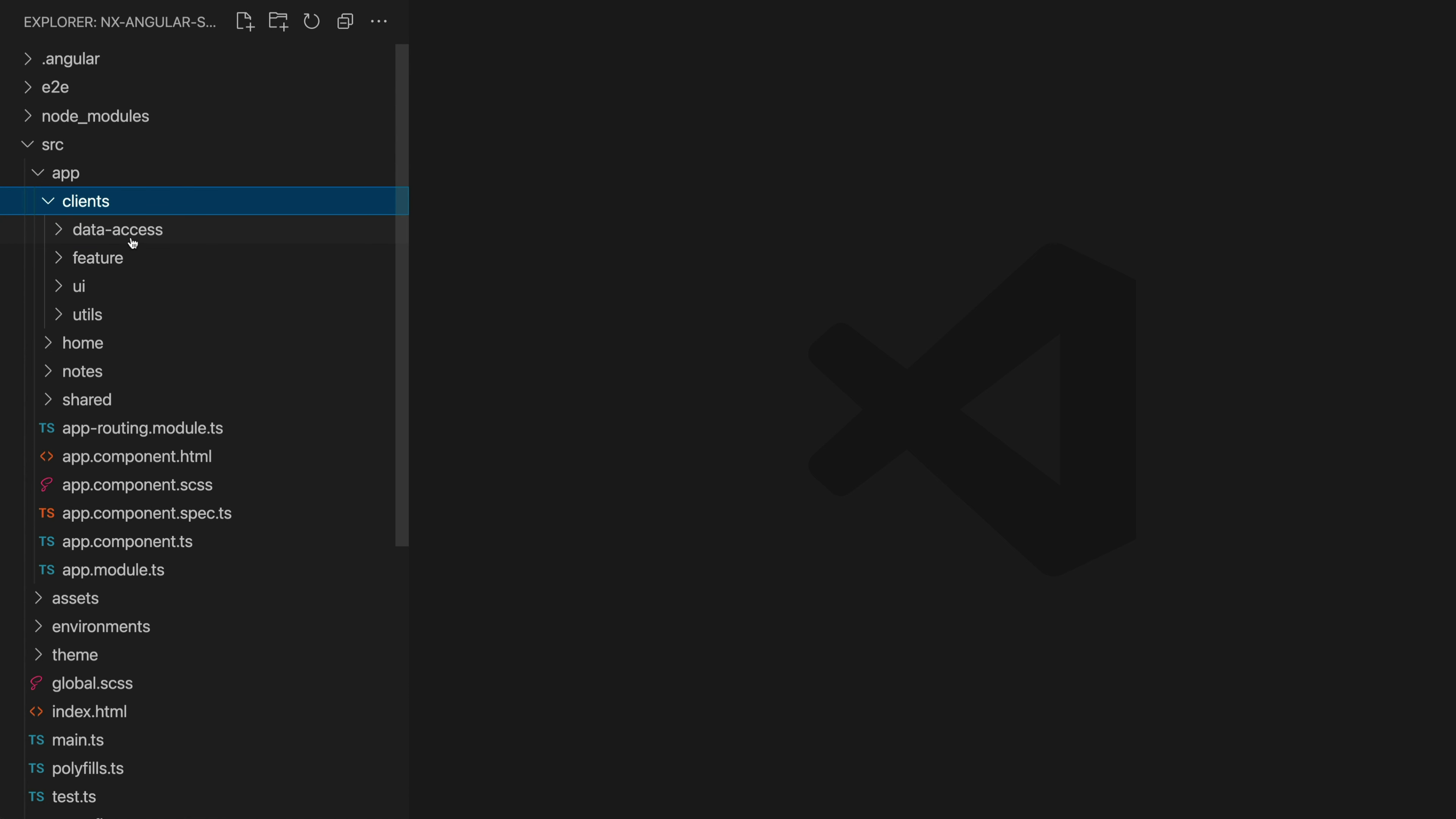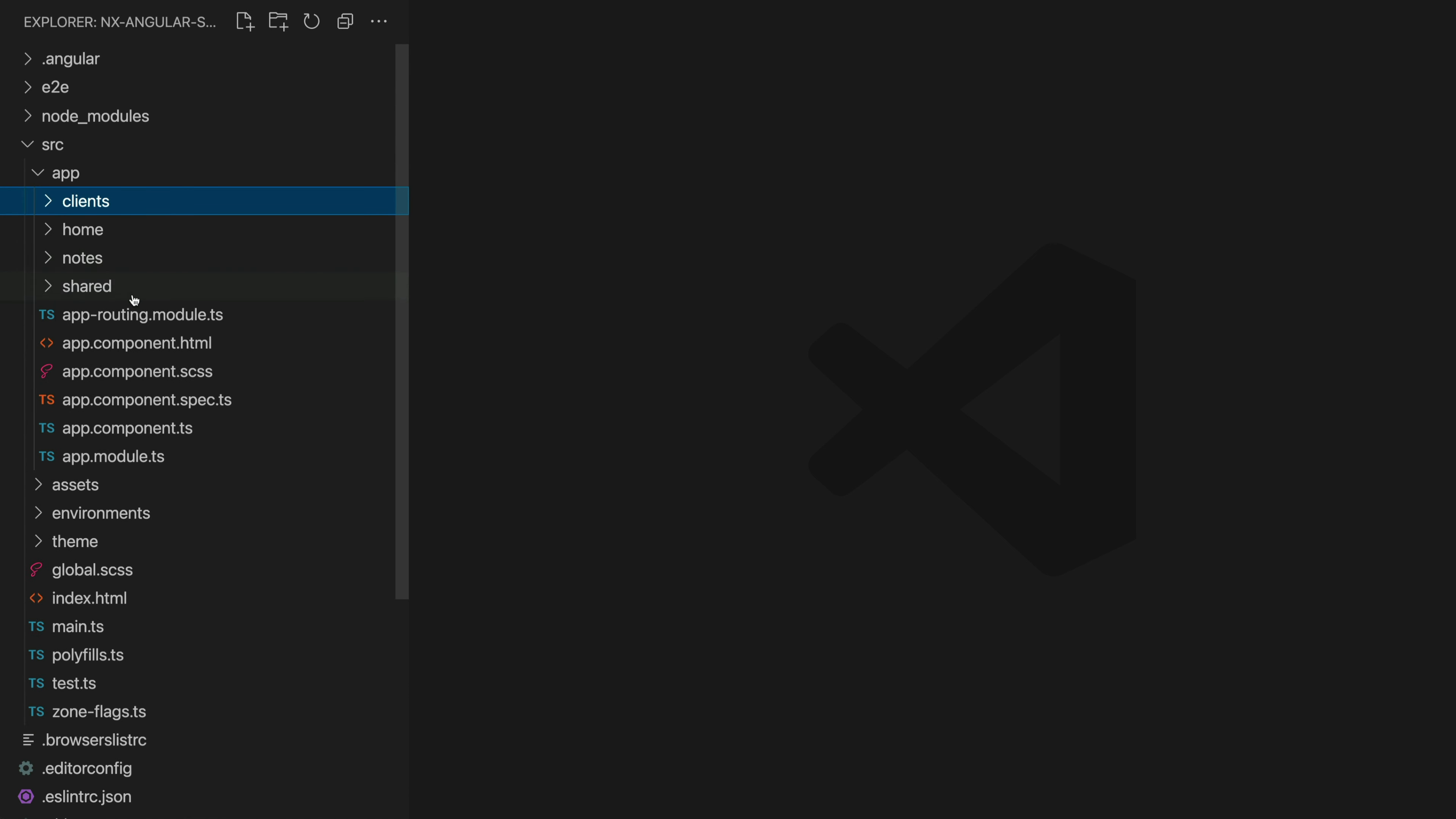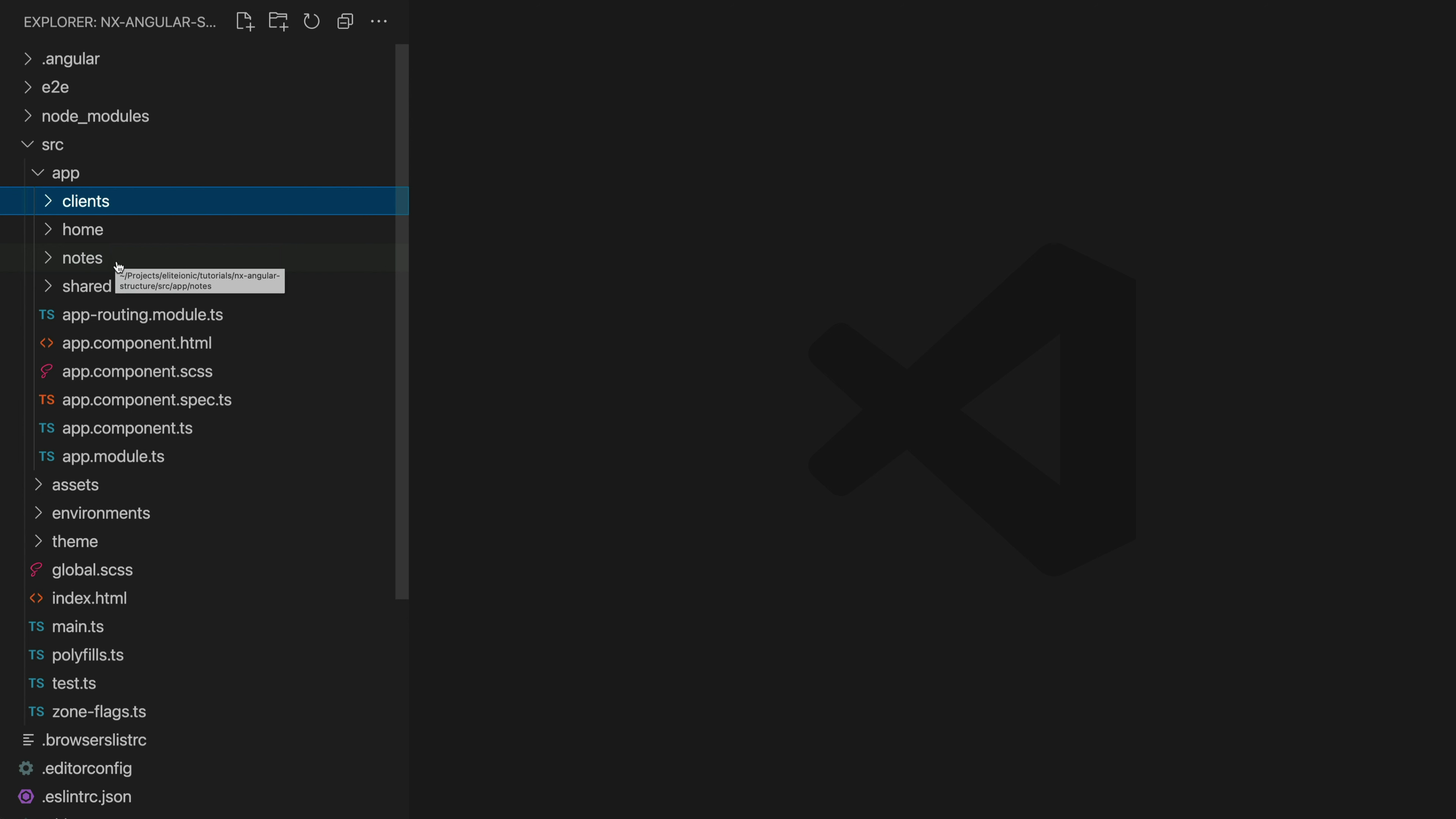Before we get into that specifically, what we've done is we have identified the different features in our application which in this case is clients, home, and notes and we also have a shared folder which I'll get to later.